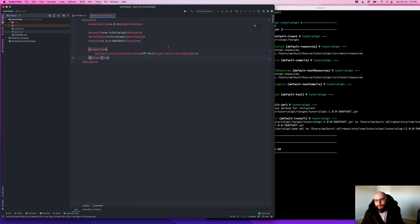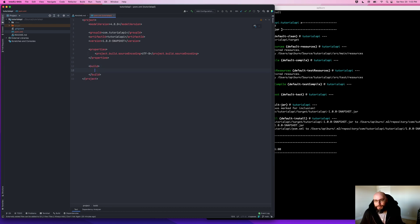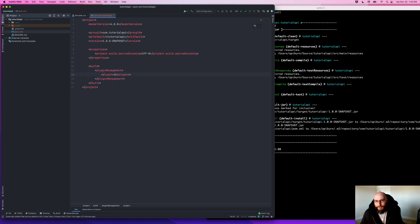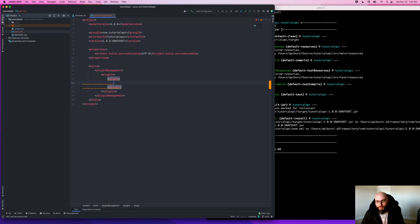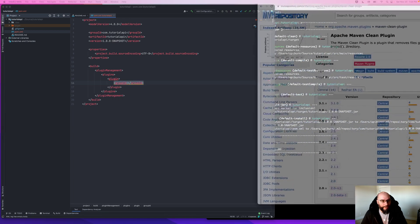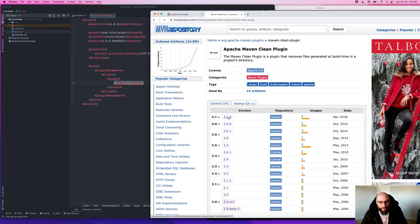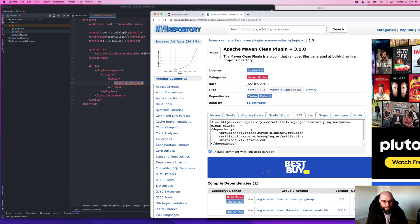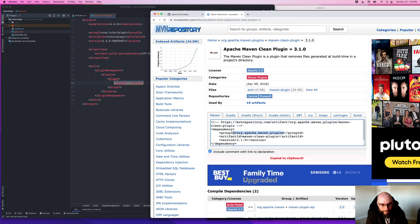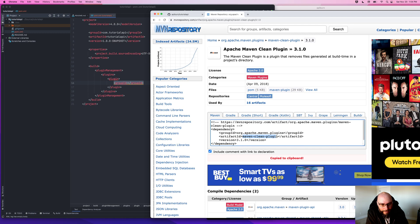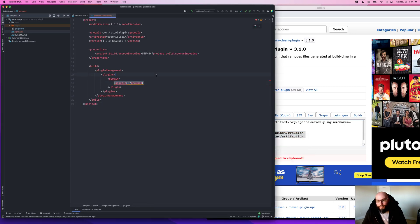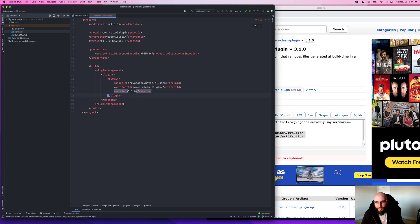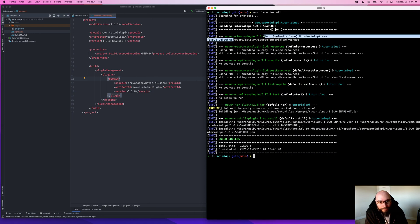So that's definitely newer than the 2.5 version that Maven automatically picked for us. So what I'm going to do is come in here and add a build section, and then within that add a plugin management section. And then in here I'm going to define all the plugins that I want to use and the versions. So I'll bring this page back over and click on this 3.1, you can see the group ID here and the artifact ID here and the version here. I'm just going to copy these three lines and paste them in. So now I've explicitly told Maven what version of the clean plugin I want to use.